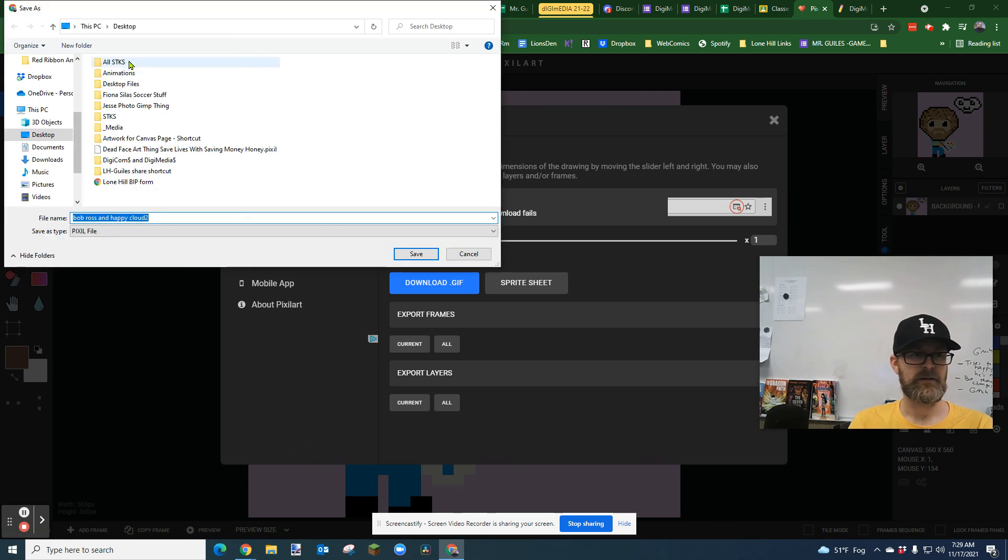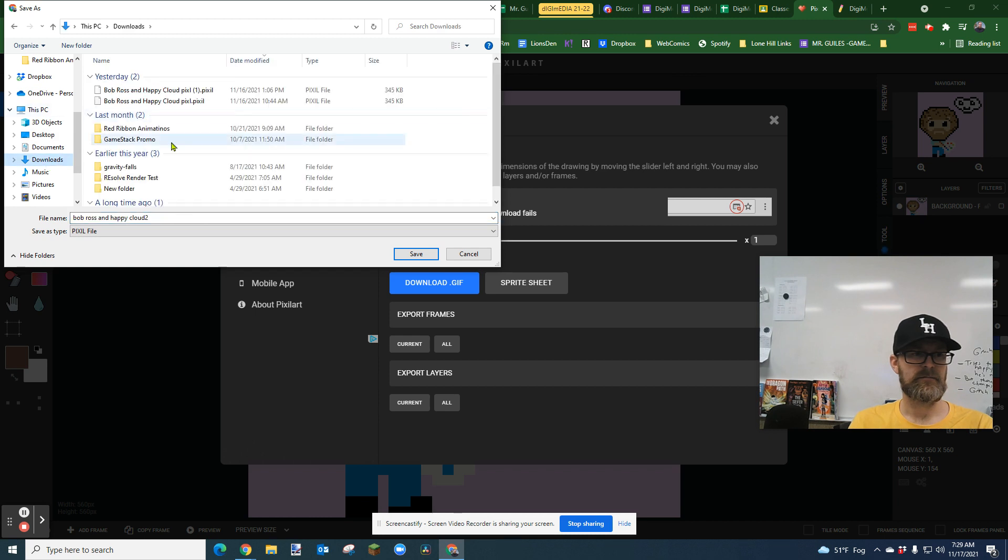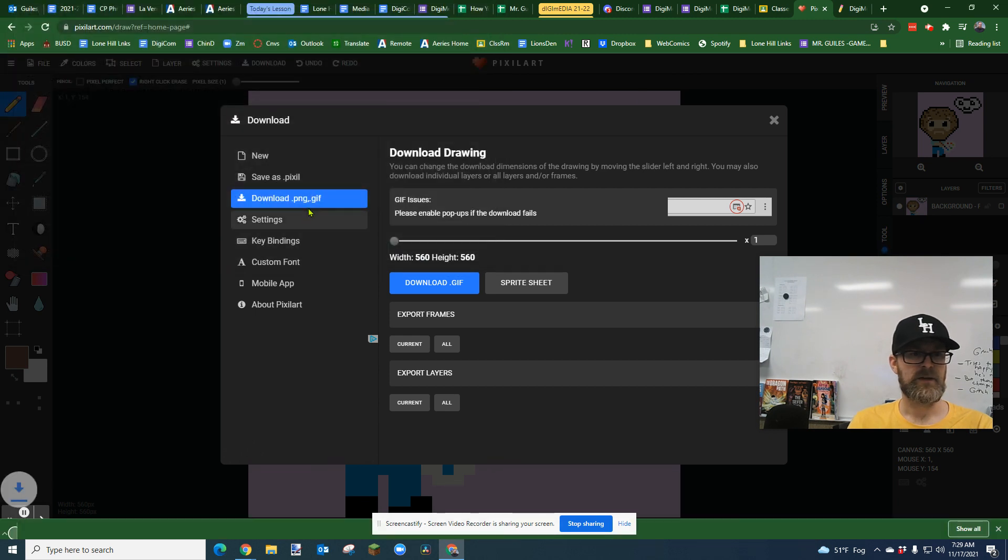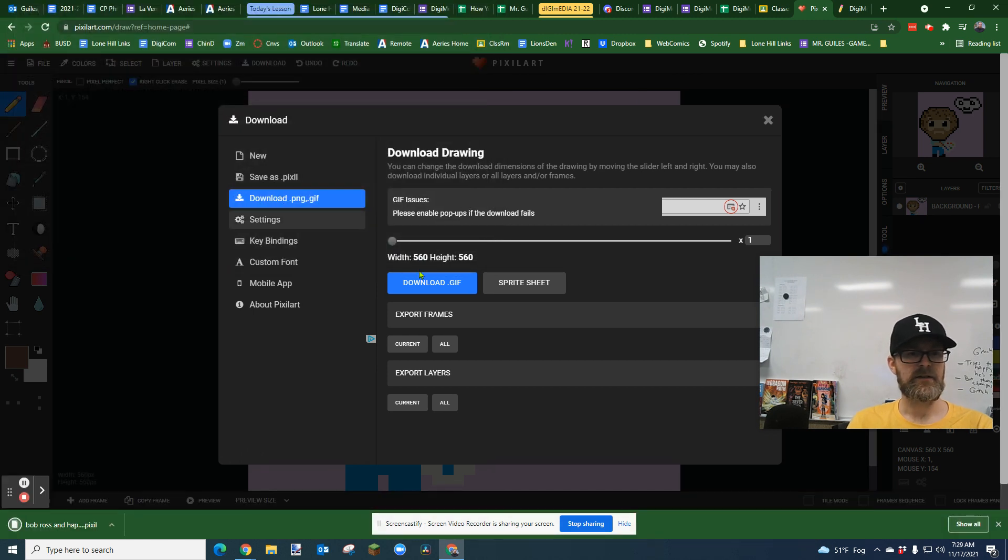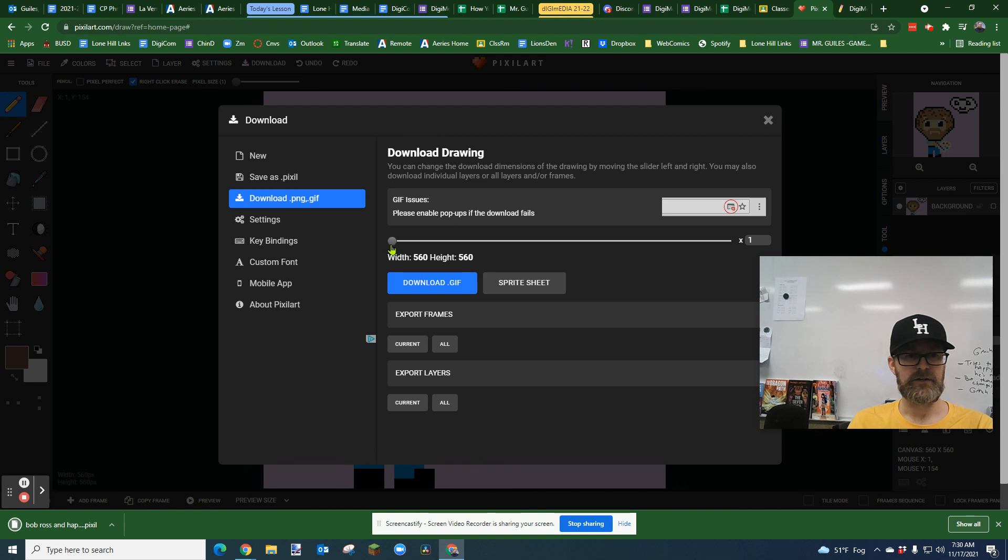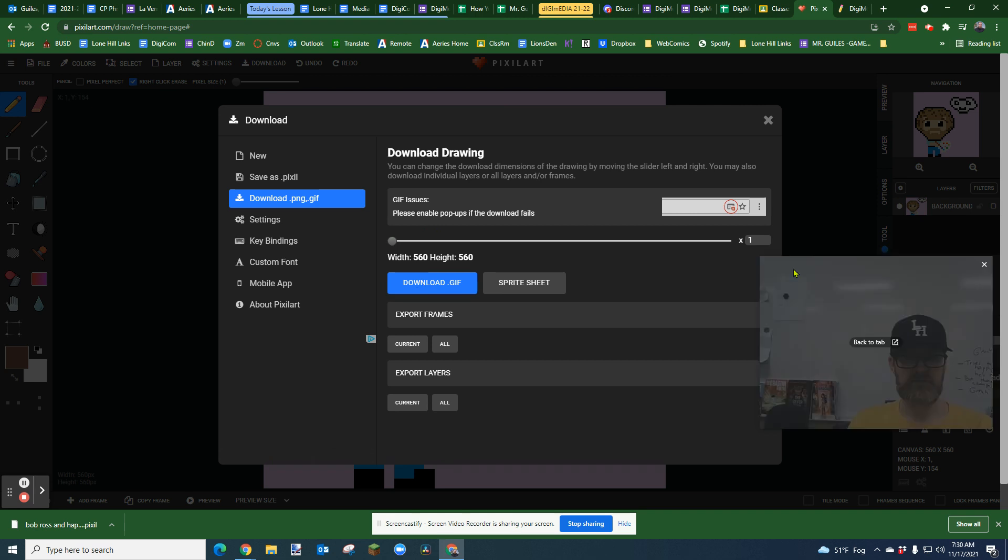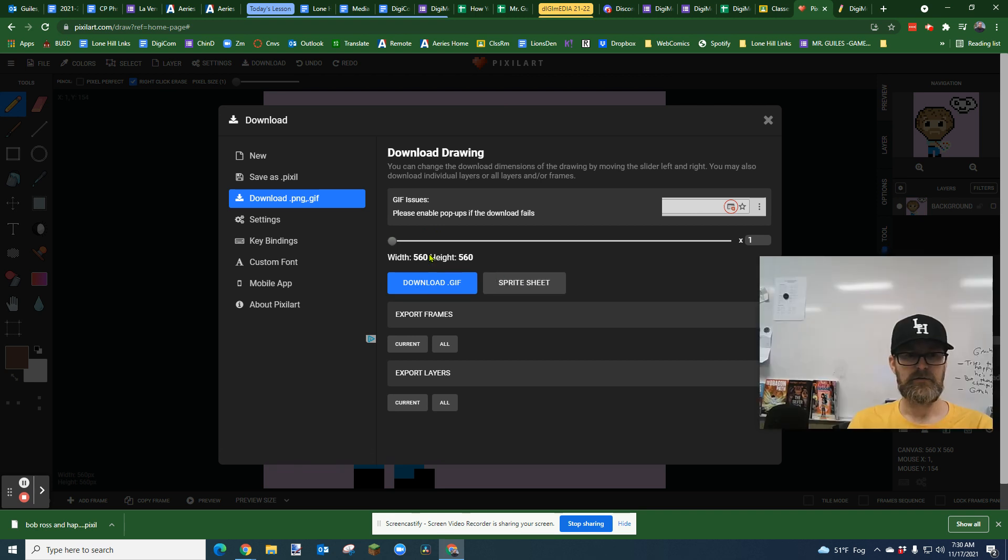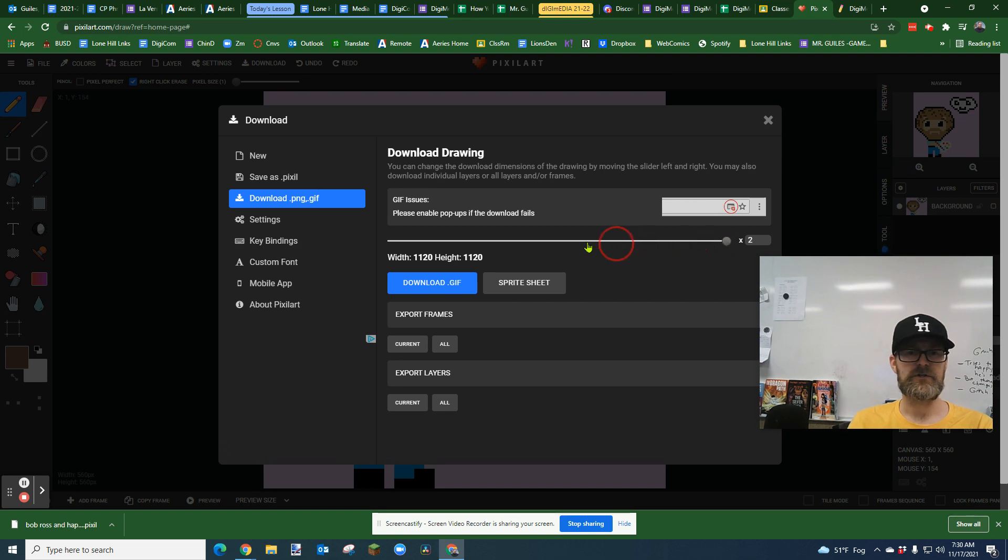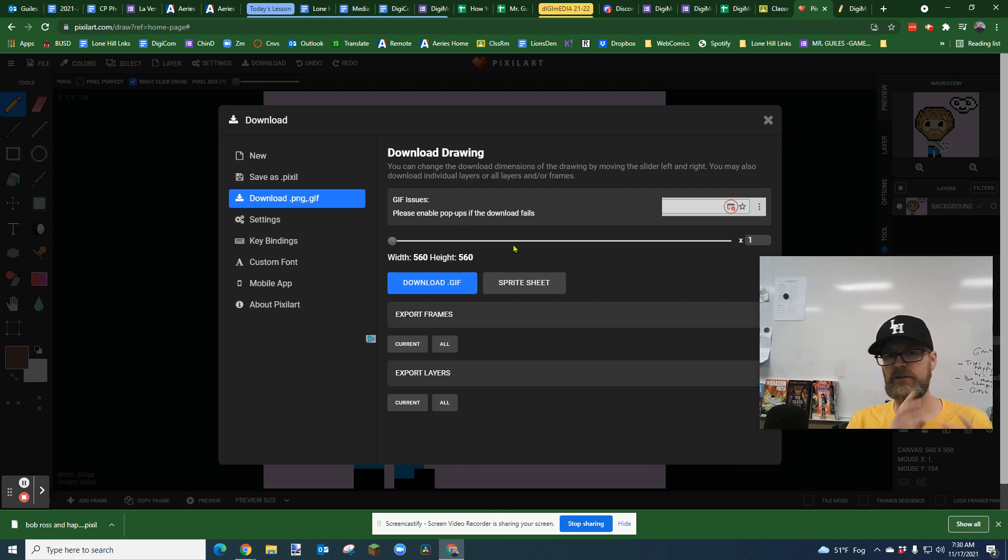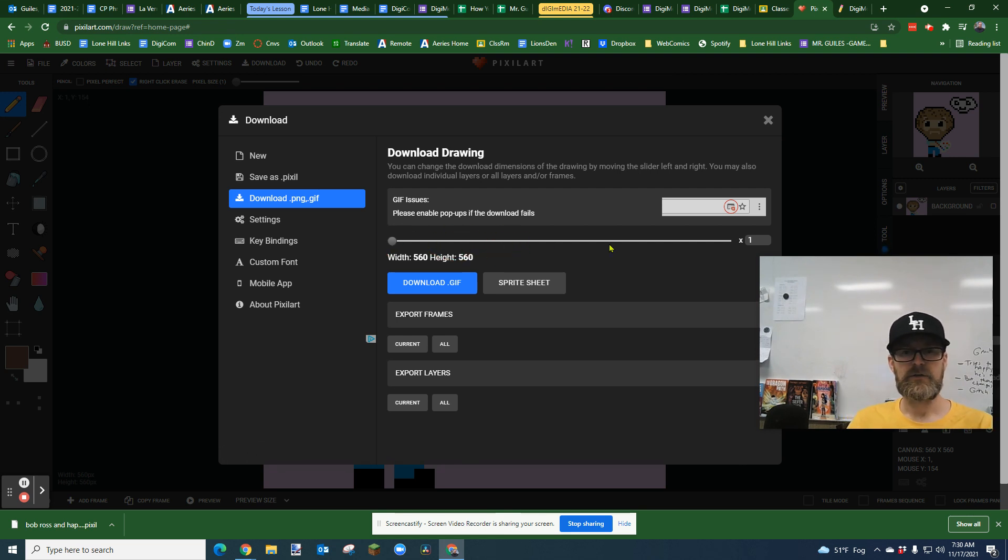And I usually save to my downloads or my desktop. So I'm going to save this to my downloads for this time and then download it. And you're going to see this little grabber bar here. This lets you change the size of your GIF. I would encourage you that if it is like a 10 by 10, 40 by 40, that you make it like a thousand by a thousand or somewhere around there.